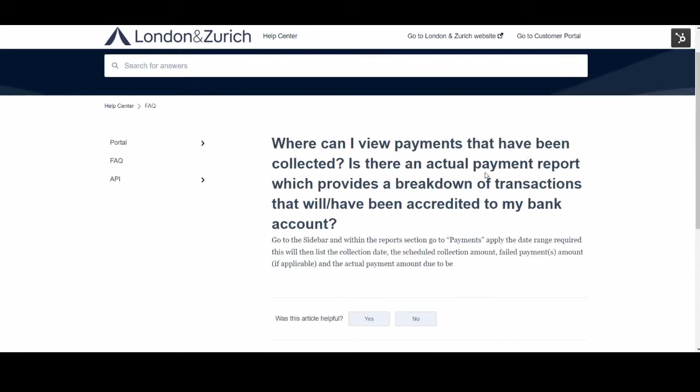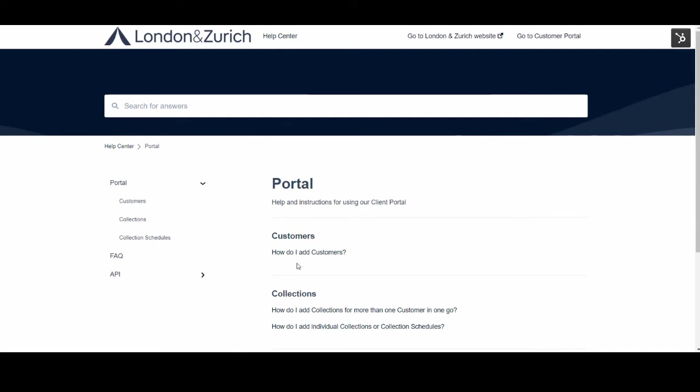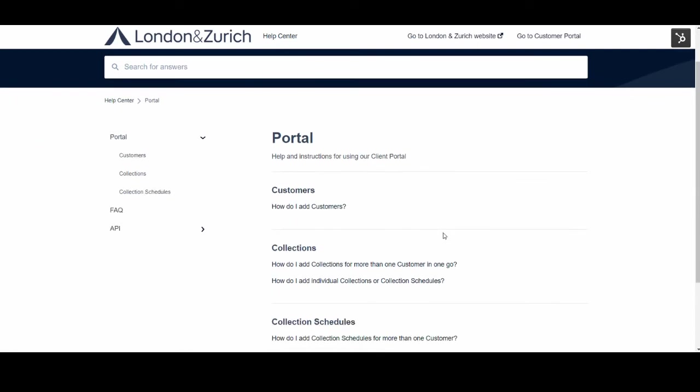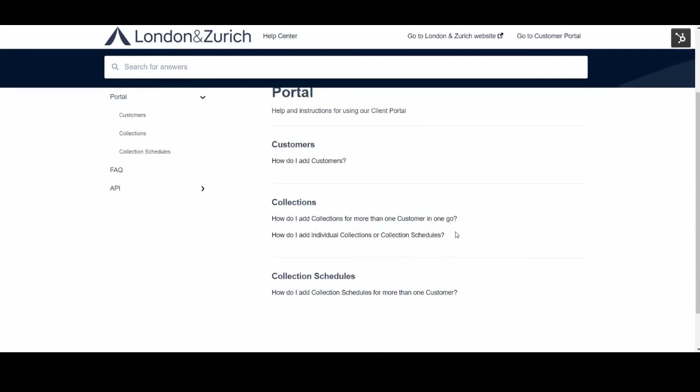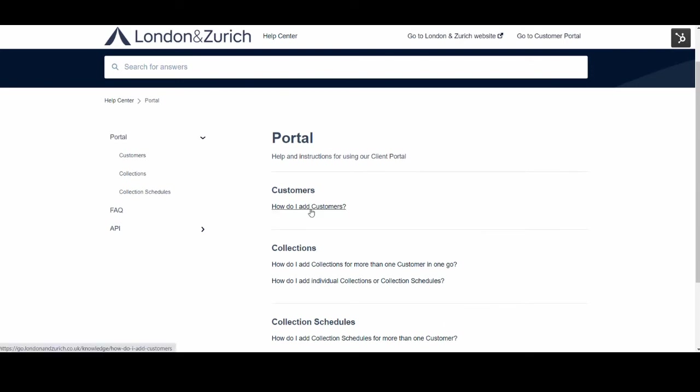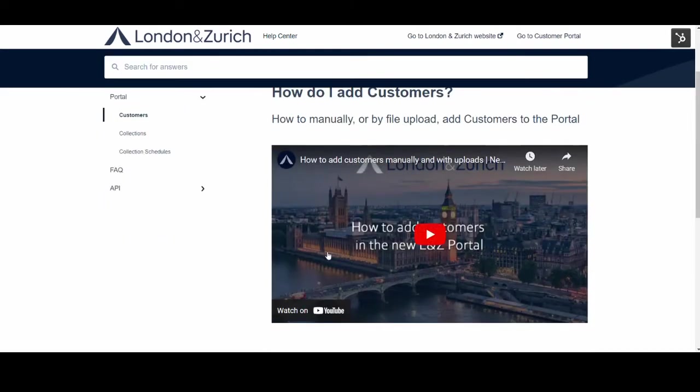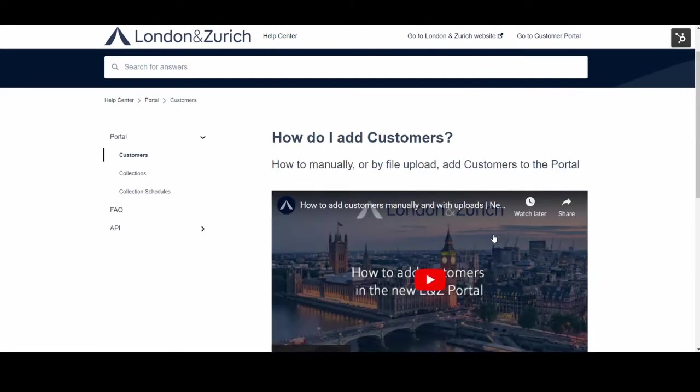In this portal as well, you'll also be able to see many other queries, or questions actually, in knowledge base articles. You can see how do I add customers. So there'll be a video which will pop up which will tell you how you can add customers.